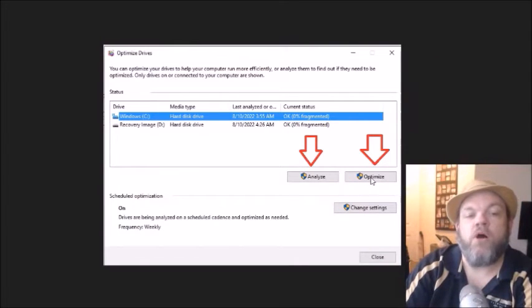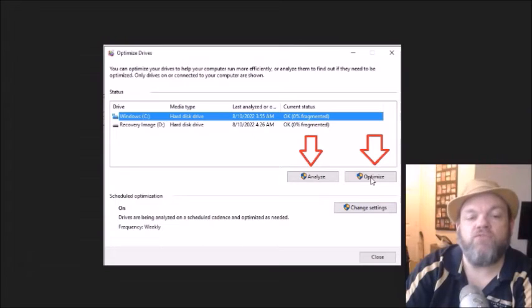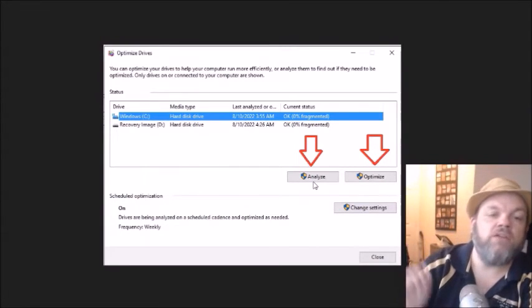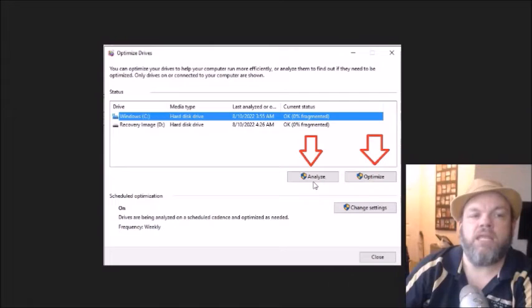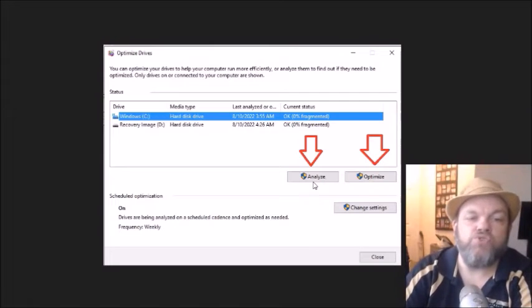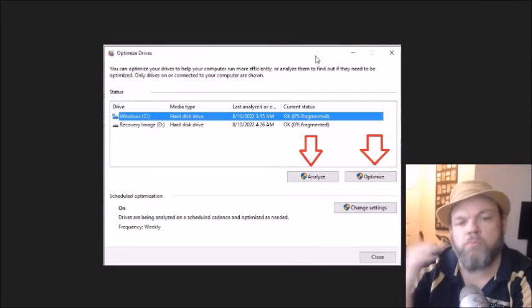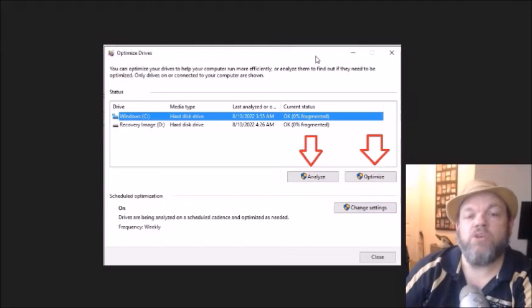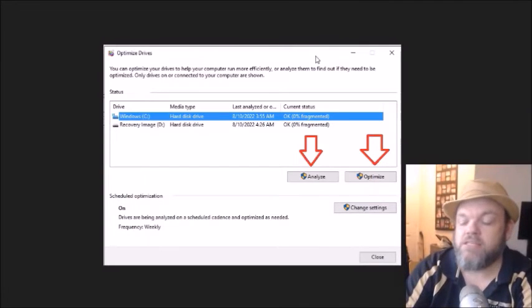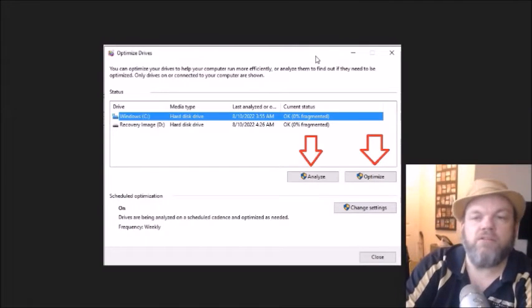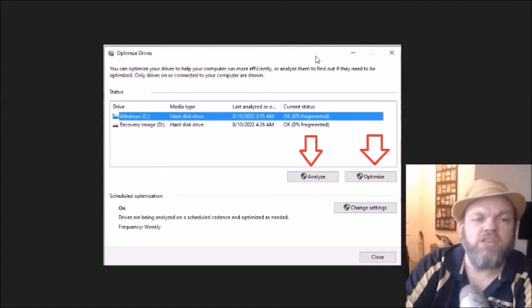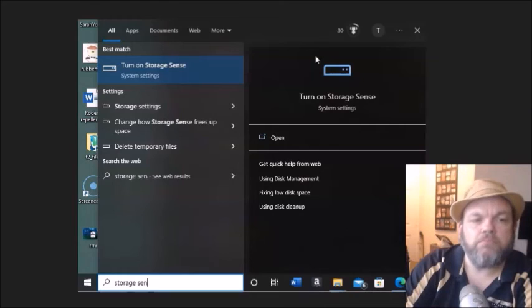First, do the optimize, which should take a few minutes. And after you do that, you can click analyze. And it will do a different kind of defragmenting. So, do both of those operations and then restart. And then see if you can download whatever you need to download.